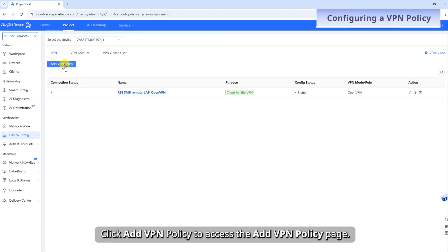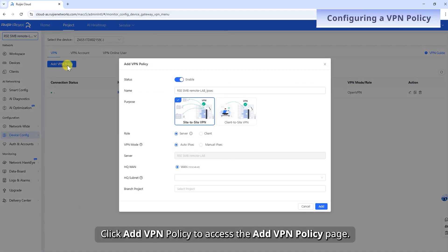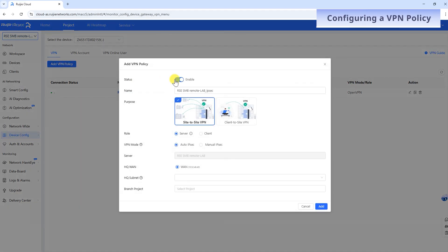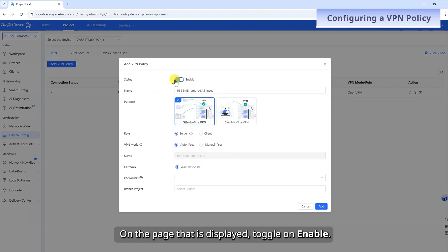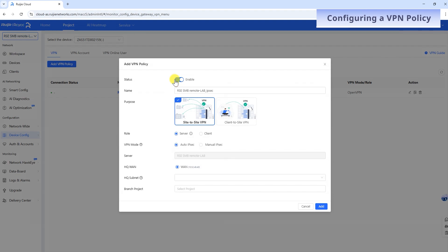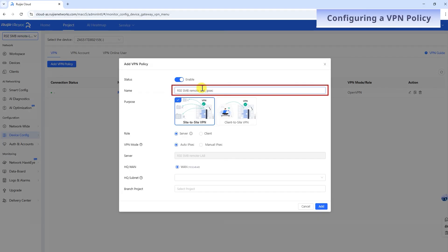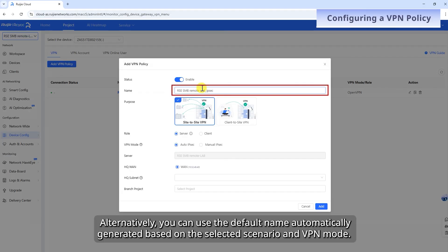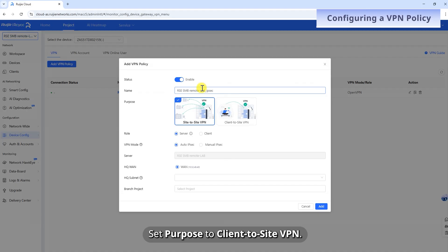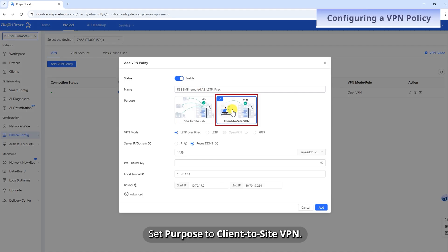Click Add VPN Policy to access the Add VPN Policy page. On the page that is displayed, toggle on Enable. Enter a name for the VPN policy in the Remark field. Alternatively, you can use the default name automatically generated based on the selected scenario and VPN mode. Set Purpose to Client-to-Site VPN.